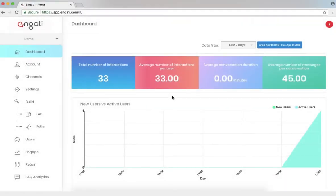Hi, and welcome to a demo of the Engati chatbot. Today I'm going to show you how you can train your chatbot so it can respond to FAQs better.